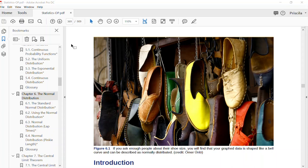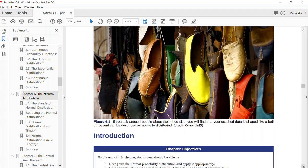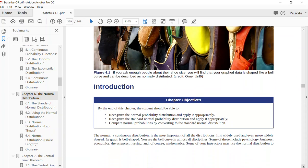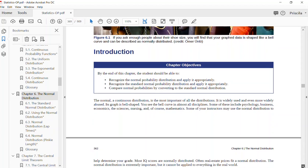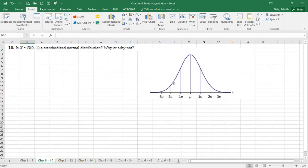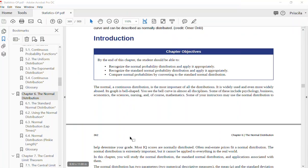Hello class, I'm here to talk about Chapter 6: the Normal Distribution. Before we jump into the problems, I want to give you the basics of the subject. This is such an important subject in statistics and many other fields of science. The normal distribution — a continuous distribution — is the most important of all distributions. It is widely used and even more widely abused. Its graph is bell-shaped. You see the bell curve in almost all disciplines: psychology, business, economics, science, nursing, and of course mathematics.